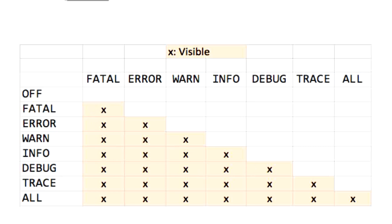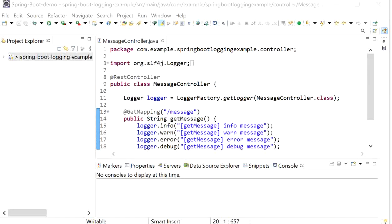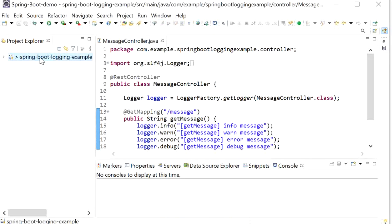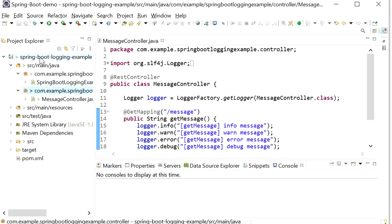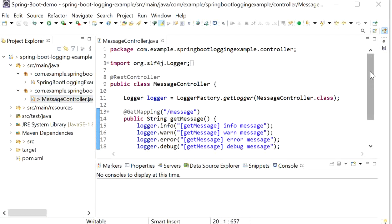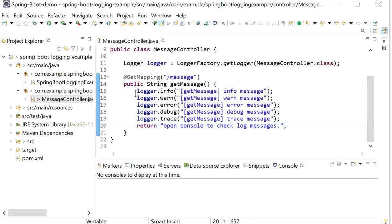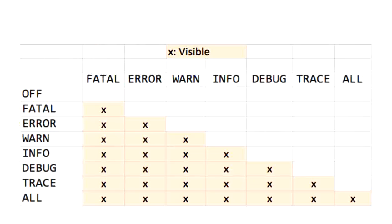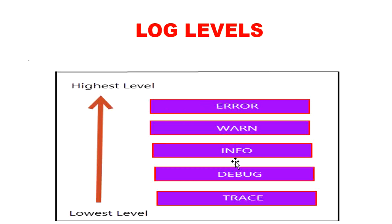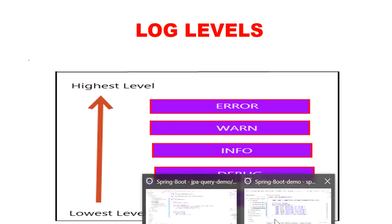Let's see in the code how this log level works and how we can change log levels dynamically. This is my Spring Boot application and here I have created one controller — the MessageController. In this controller I have created one API and inside it I am printing logs: log.info, log.warn, log.error, log.debug, and log.trace.